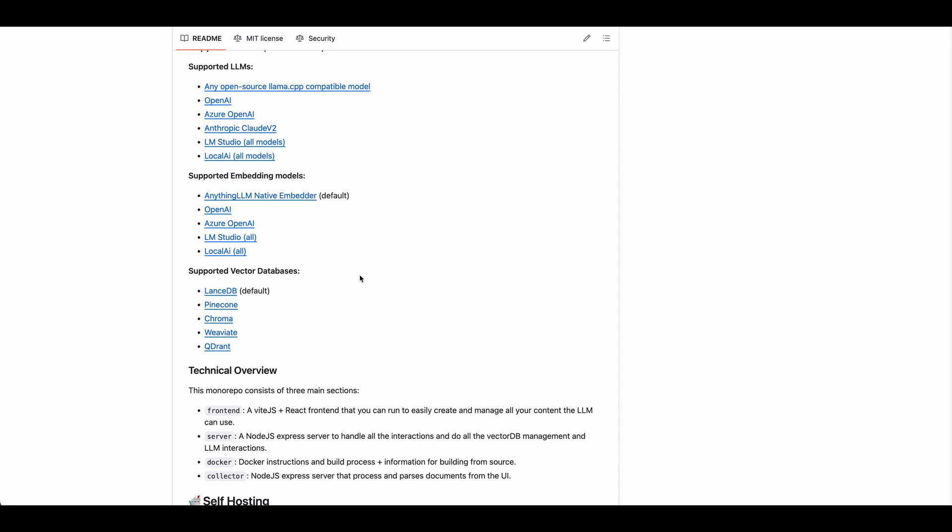So if you just want to pull this down and use local models and play around with it, you can totally do that. So it will give you a nice chatbot interface where you can embed documents and do all of that locally. So if you want to use something like Mistral or LLAMA and just have everything running locally, this is a great option.